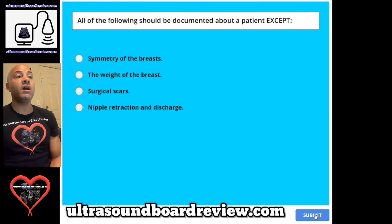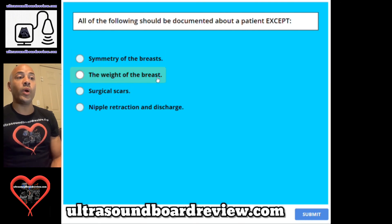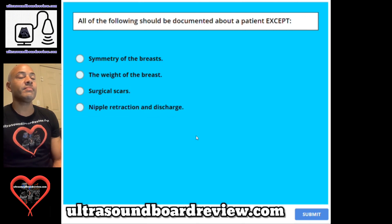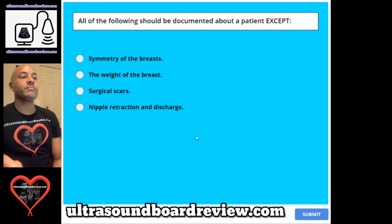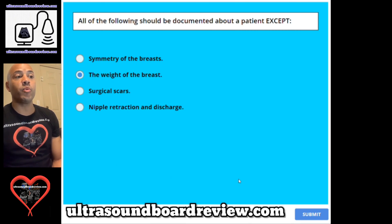Question 67. All of the following should be documented by a sonographer except: A. Symmetry of the breasts, B. The weight of the breasts, C. Surgical scars, or D. Nipple retraction or discharge. The answer is B. The weight of the breasts.